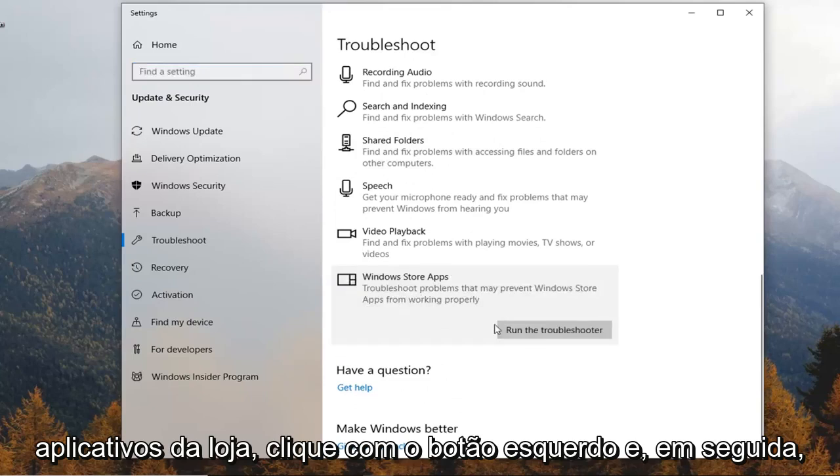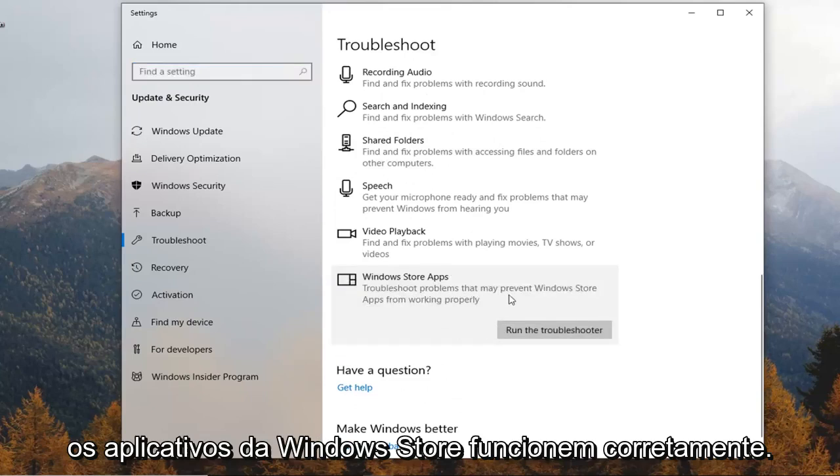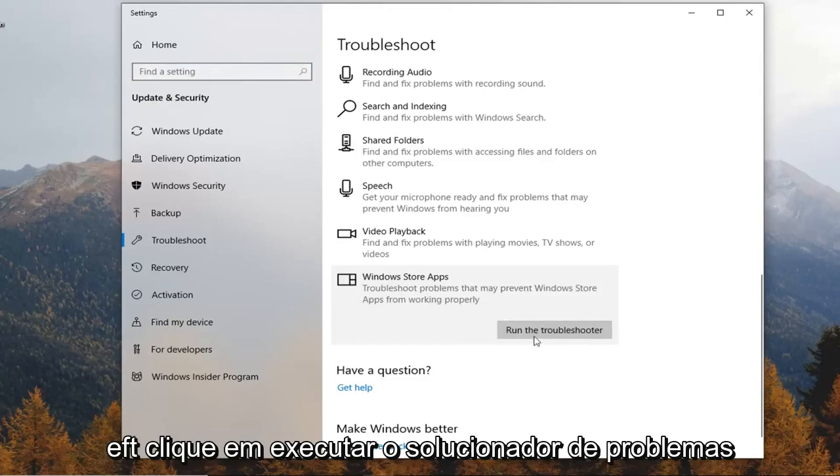Click on that - troubleshoot problems that may prevent Windows Store apps from working properly. So click on run the troubleshooter.